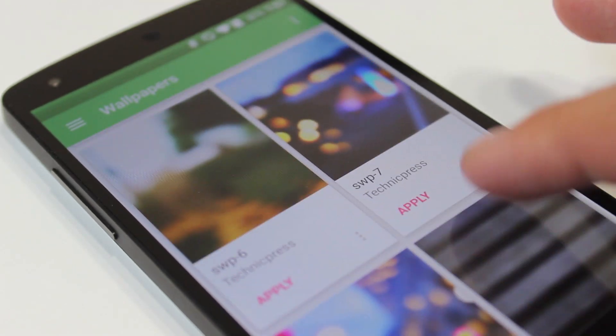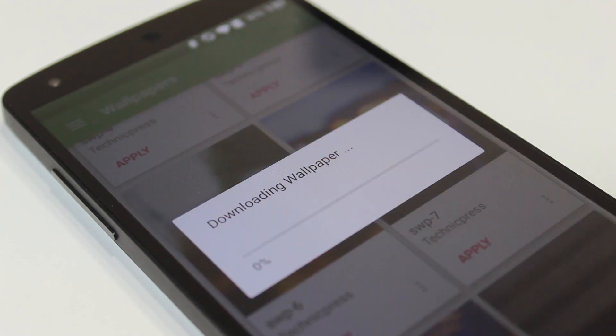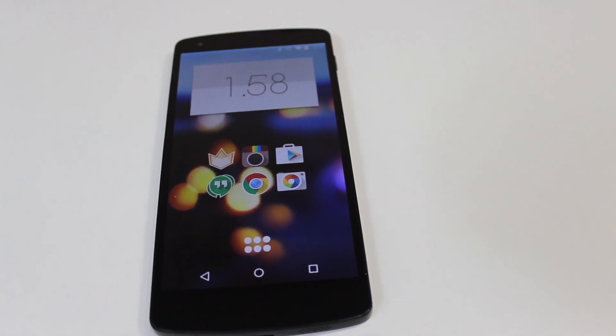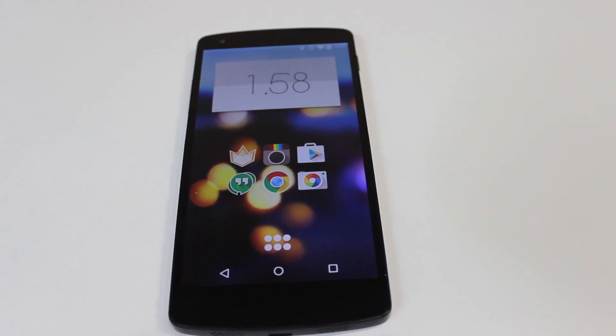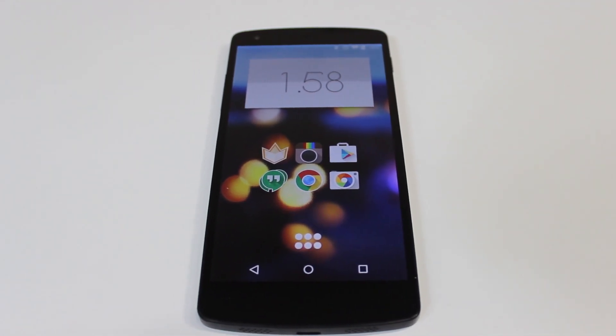Now one thing I didn't like is that I can't actually expand the wallpaper to see the whole thing. I just get the small thumbnail, and it would be nice to see the entire wallpaper before applying it, but you can't here.